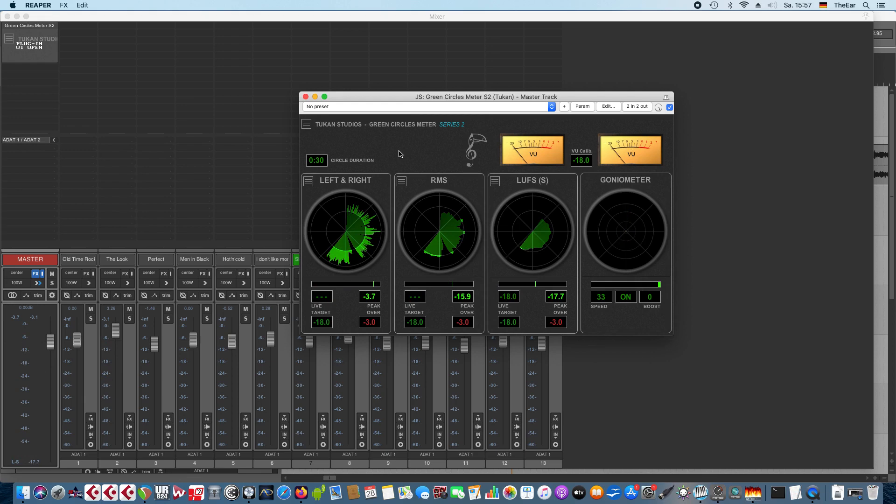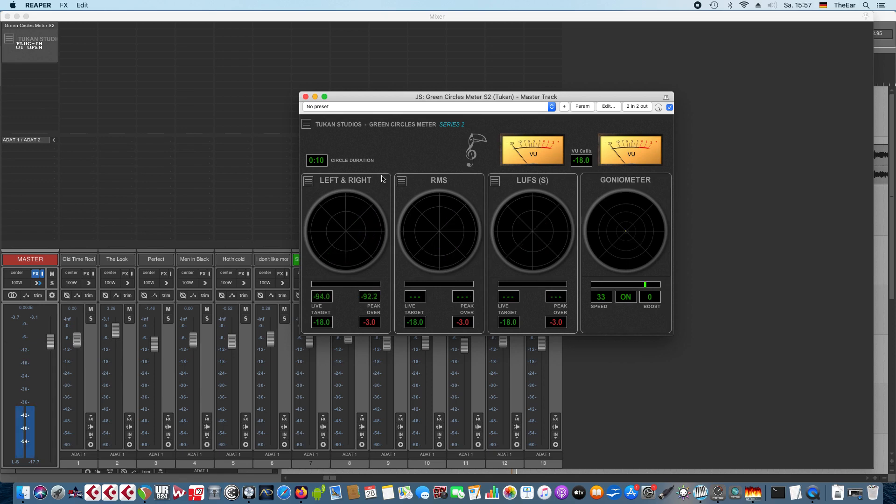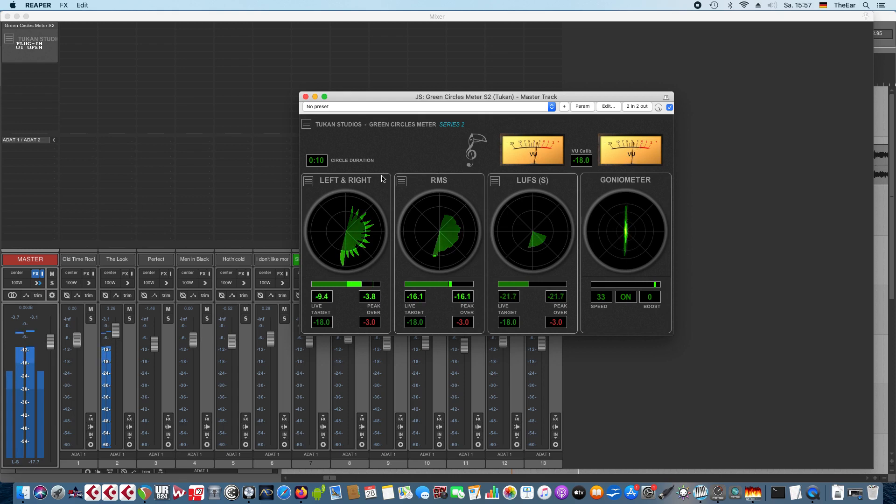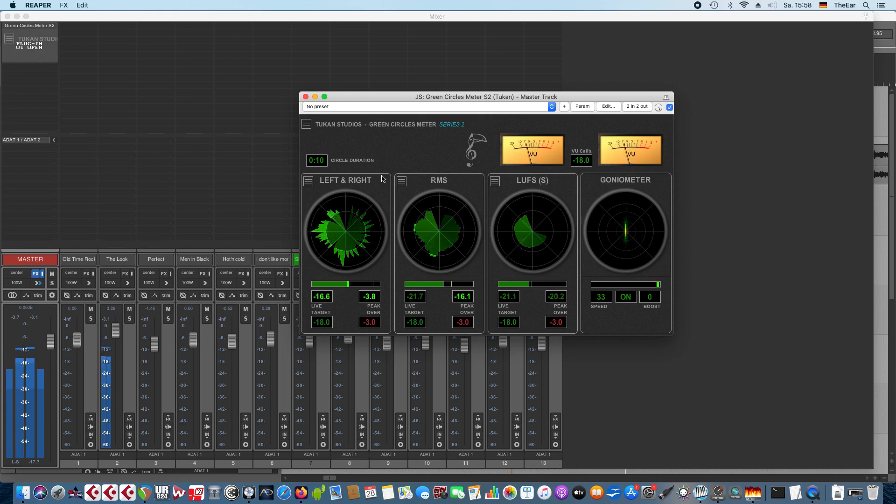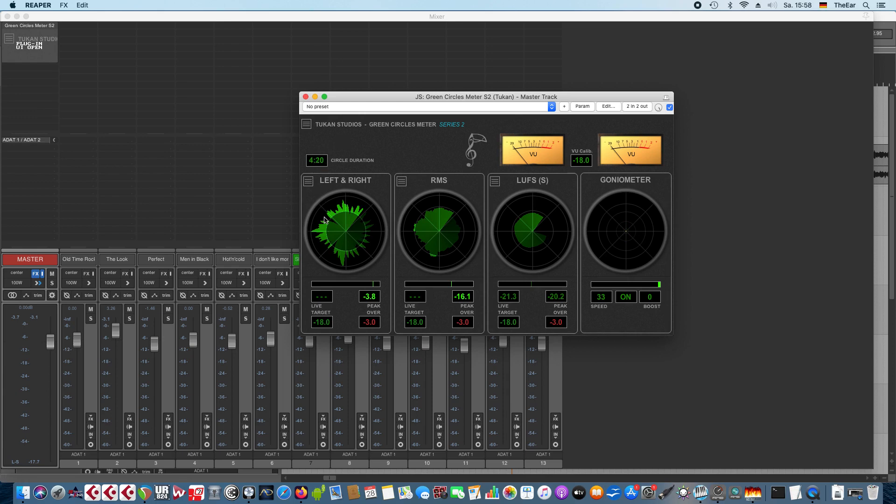So we see the history of the levels in this circle. Up here we can choose the circle duration so a very fast turning would be 10 seconds and so on. Or you can set that up to six minutes. So for regular songs you could meter the history of your whole song.